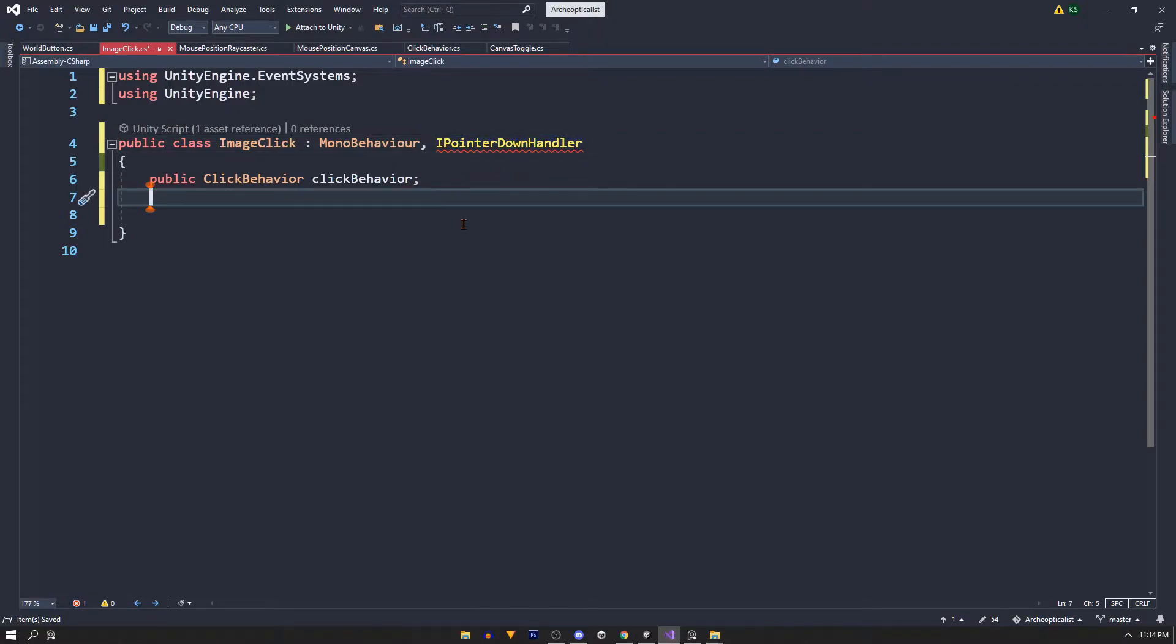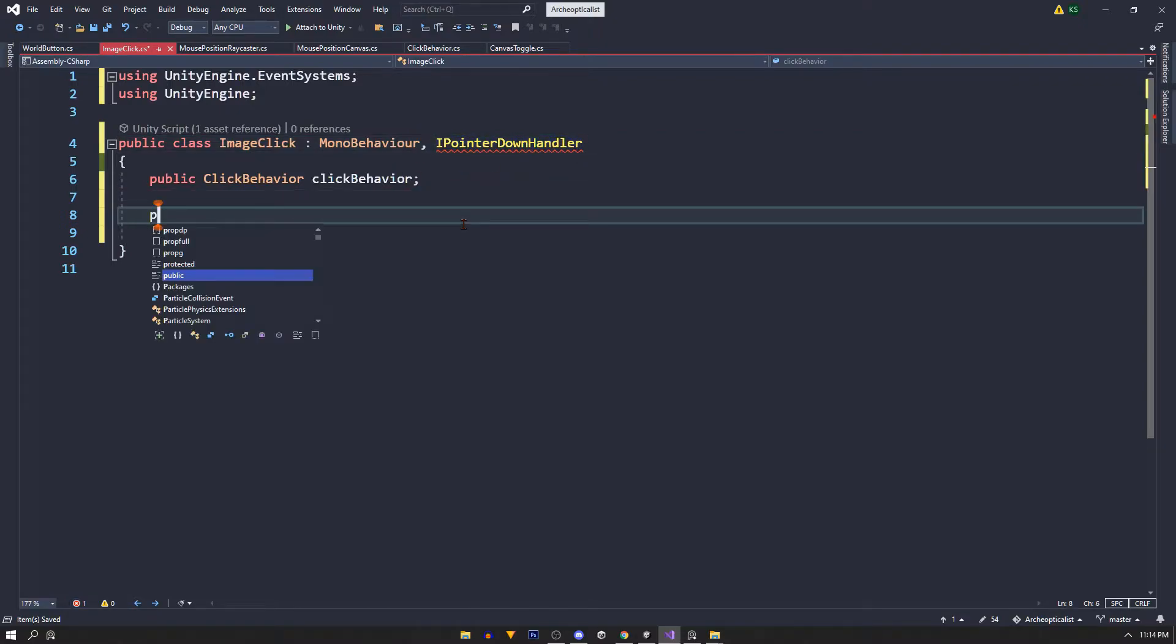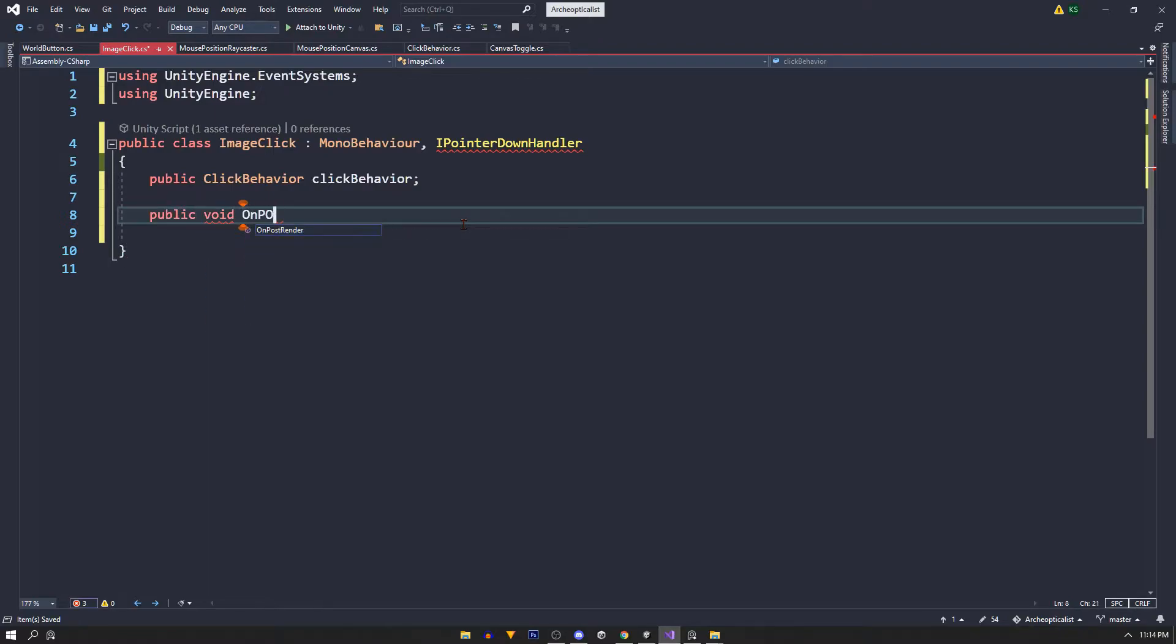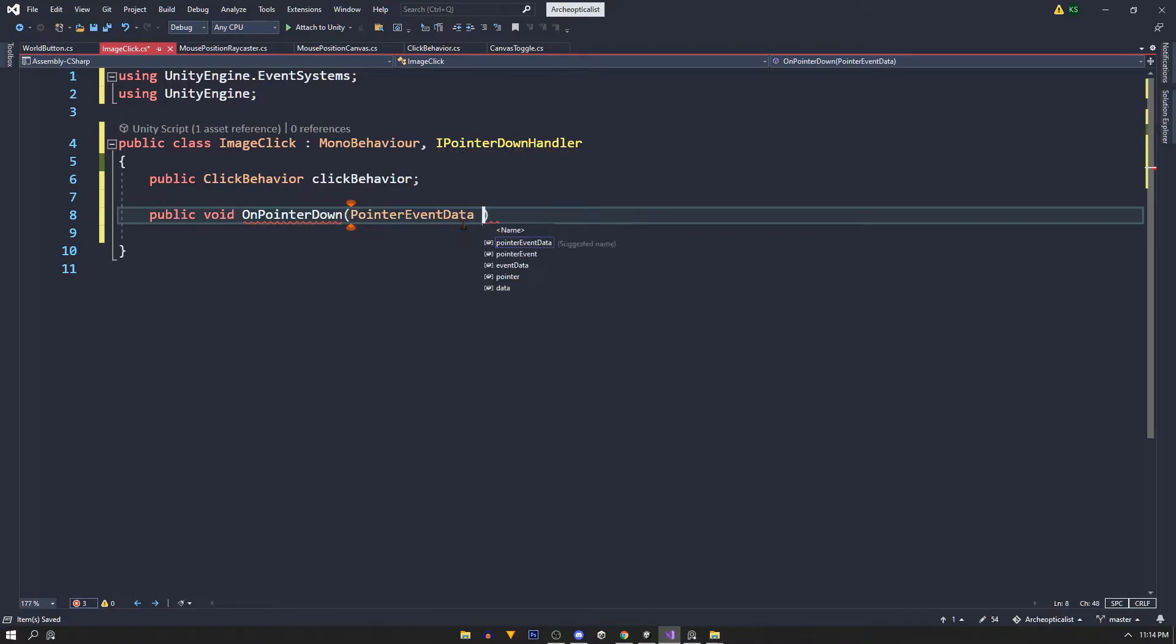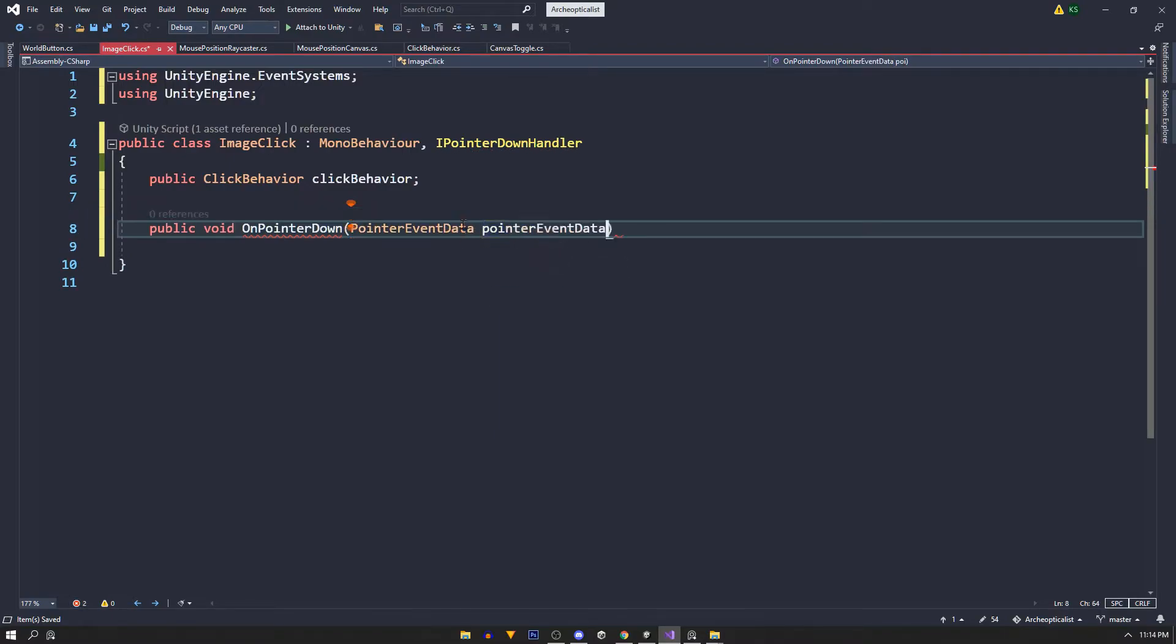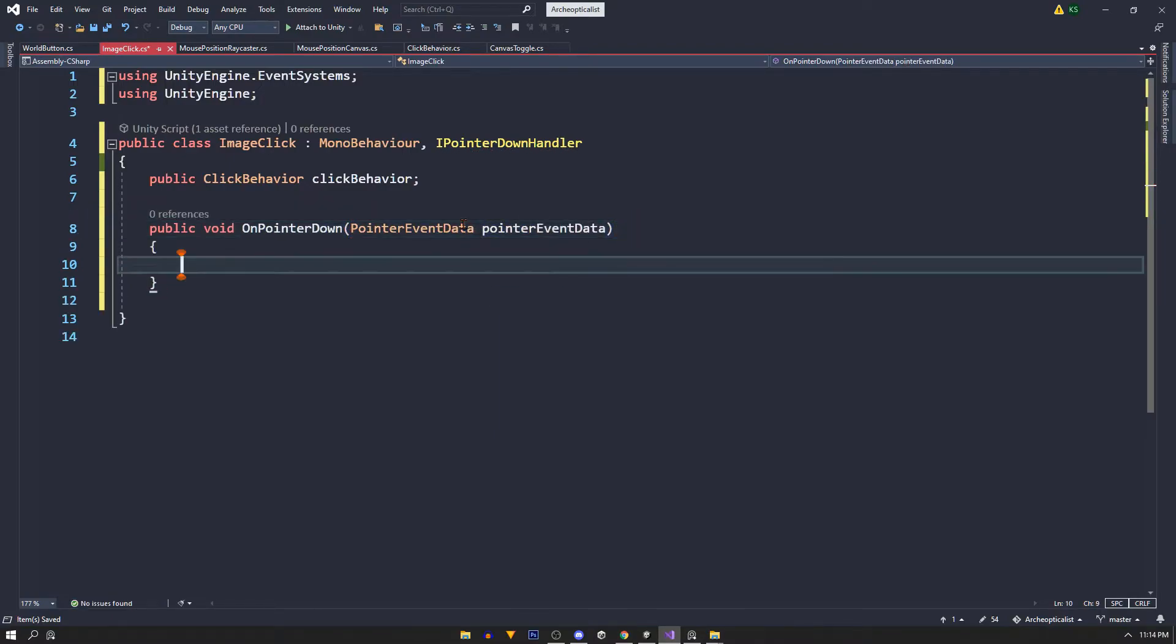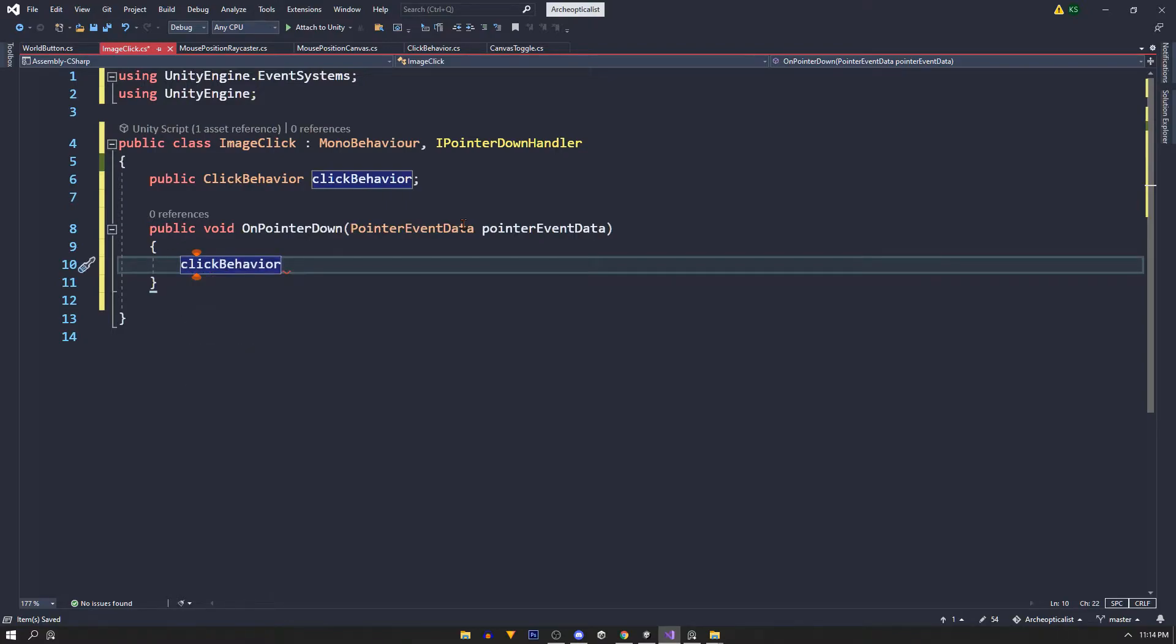With that done we can call a public method called OnPointerDown. This takes an argument called PointerEventData and we'll call our public function instantiate cube from within.